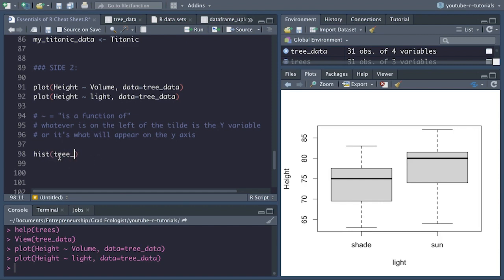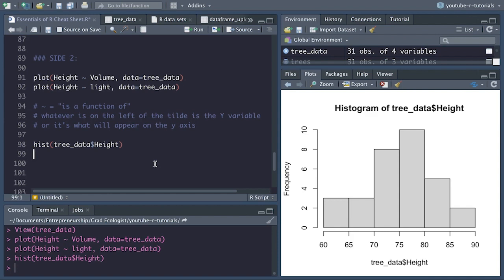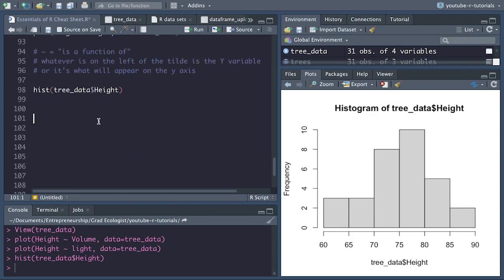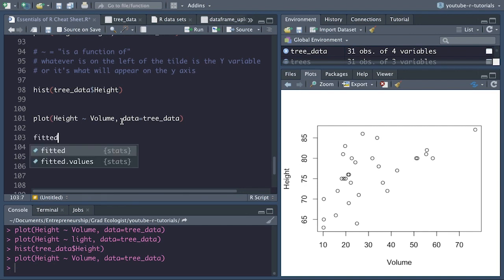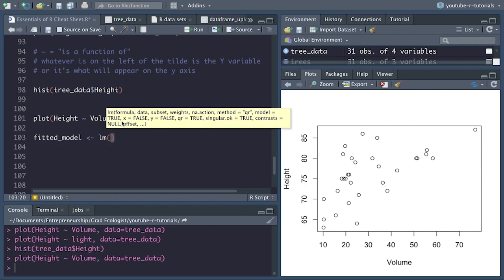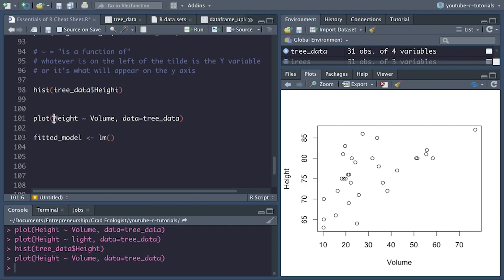Using hist(tree_data$Height) gives us a distribution of tree heights. Finally, sometimes when we create plots, we also want to add lines to them. Let's add a best fit line to our scatter plot showing the linear relationship between tree height and tree volume. We create a model: fitted_model = lm(Height ~ Volume, data = tree_data). Then we use abline(fitted_model) right after plotting the data, and a fitted line is thrown right on top.